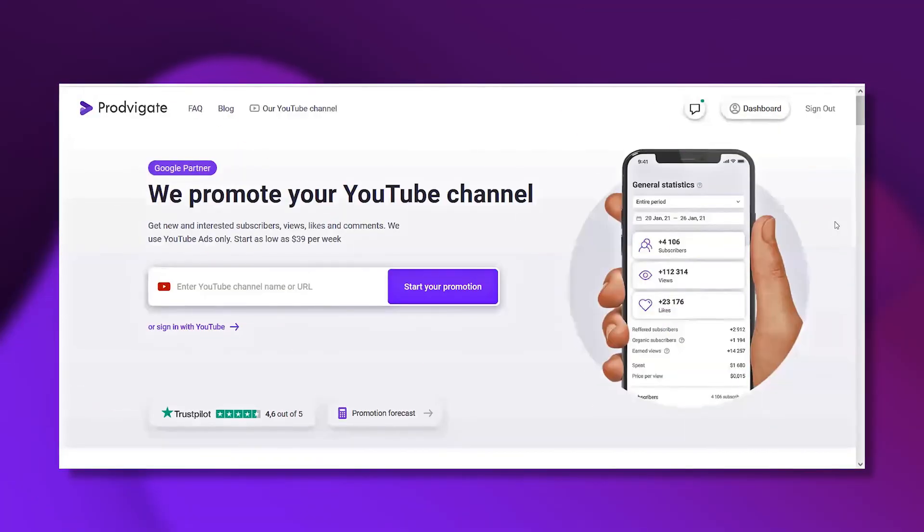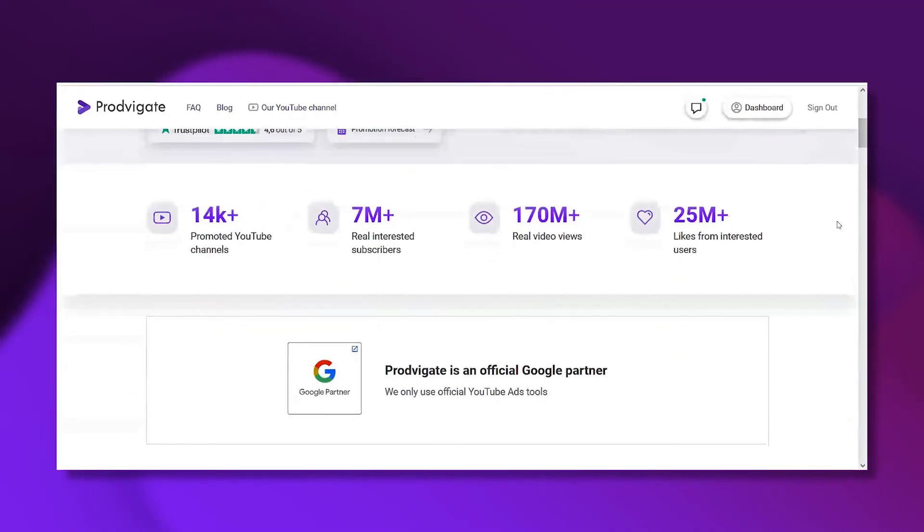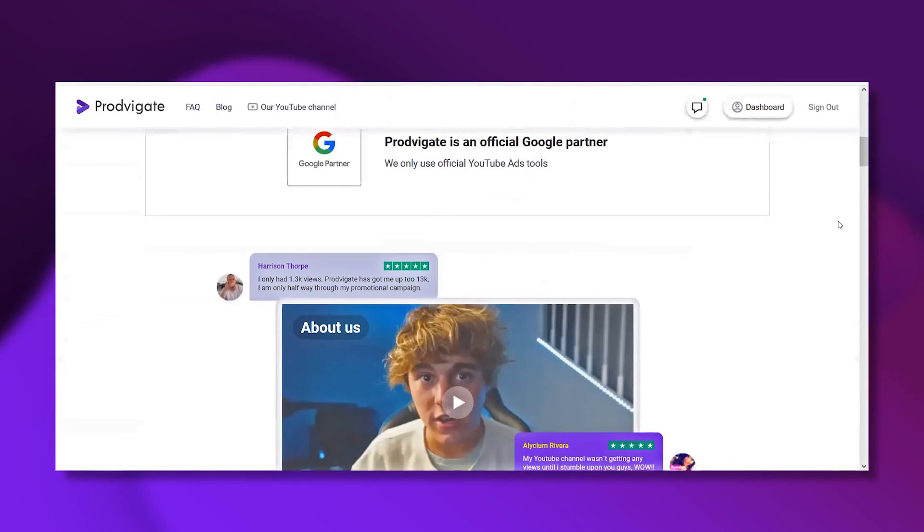Another mistake small channels make is not posting consistently. You have to post consistently to gain momentum and get YouTube to recognize that your videos are useful to a large chunk of people on the platform, so it recommends your videos to more people and gets you more subscribers and views.